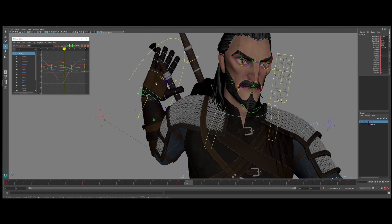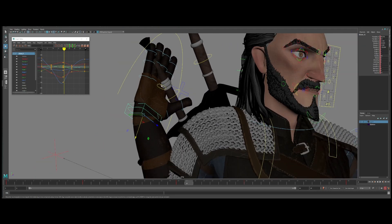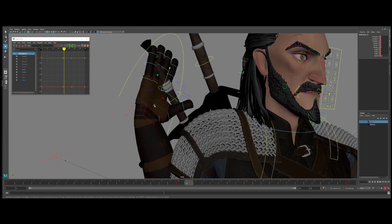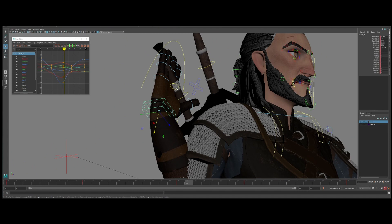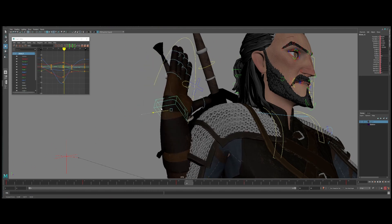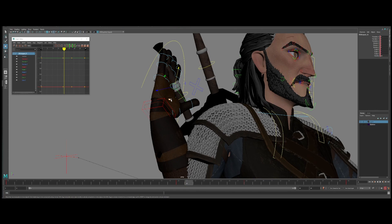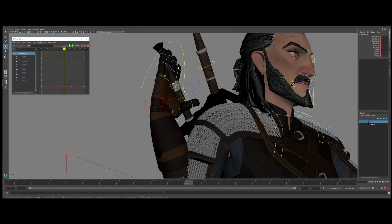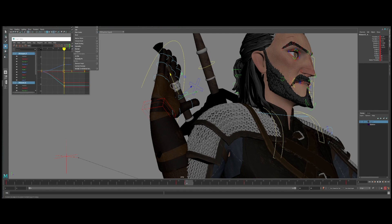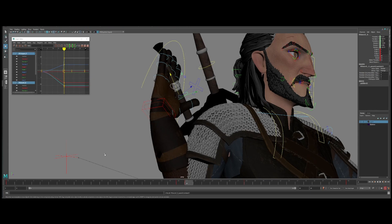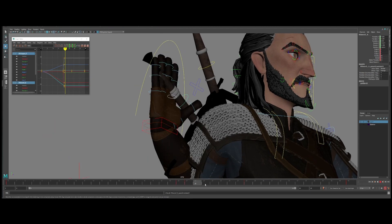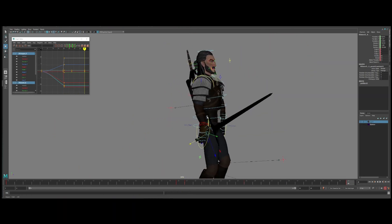I'll go to my hand controllers and I have something like a weapon controller here under palm. This means that whenever I'm moving the palm, this controller is connected to the hand, but I can actually move it during animation. I'll connect the sword to this small controller, and whenever I'm moving my hand I can still have control over the sword position — it's a really nice additional control. Select this one, then sword, parent-child, then animation constraint with maintain offset.